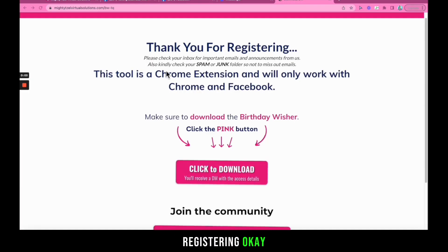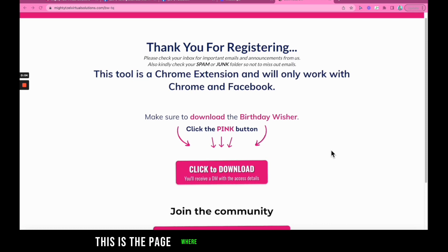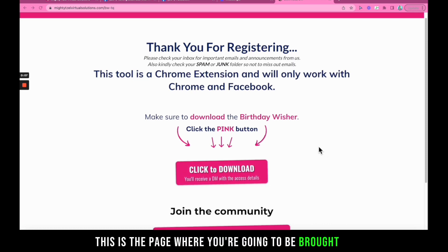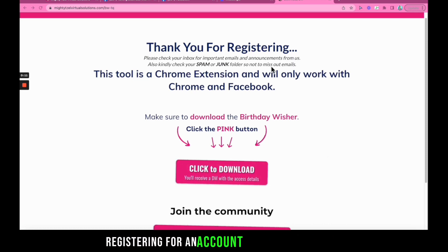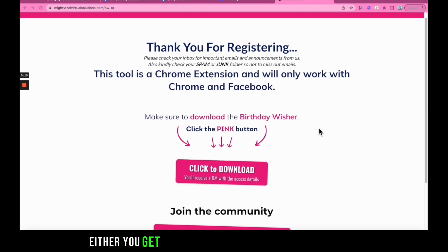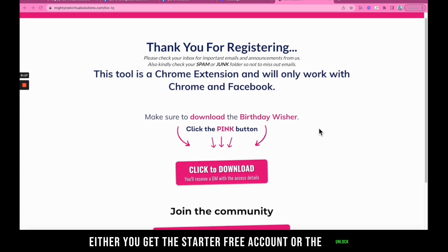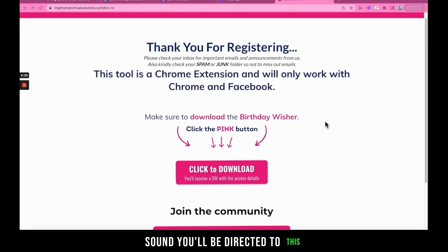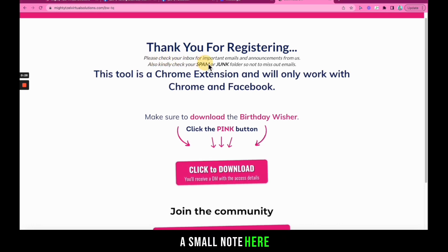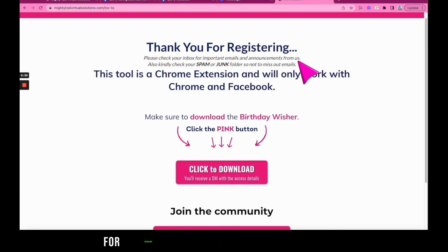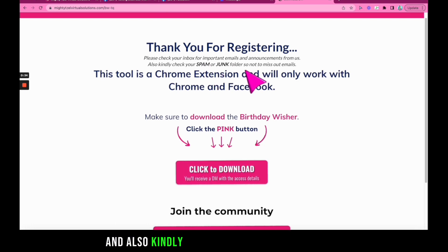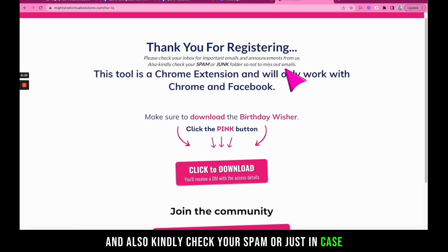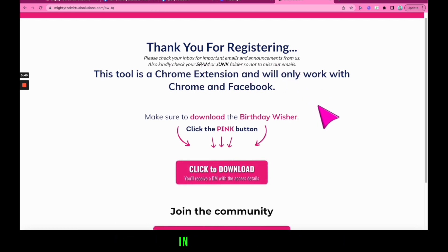Thank you for registering. This is the page you'll be brought to after registering for a Birthday Wisher account — whether you get the starter free account or the unlock account. A small note here says: please check your inbox for important emails and announcements from us, and also check your spam folder just in case you didn't see the email in your main inbox.